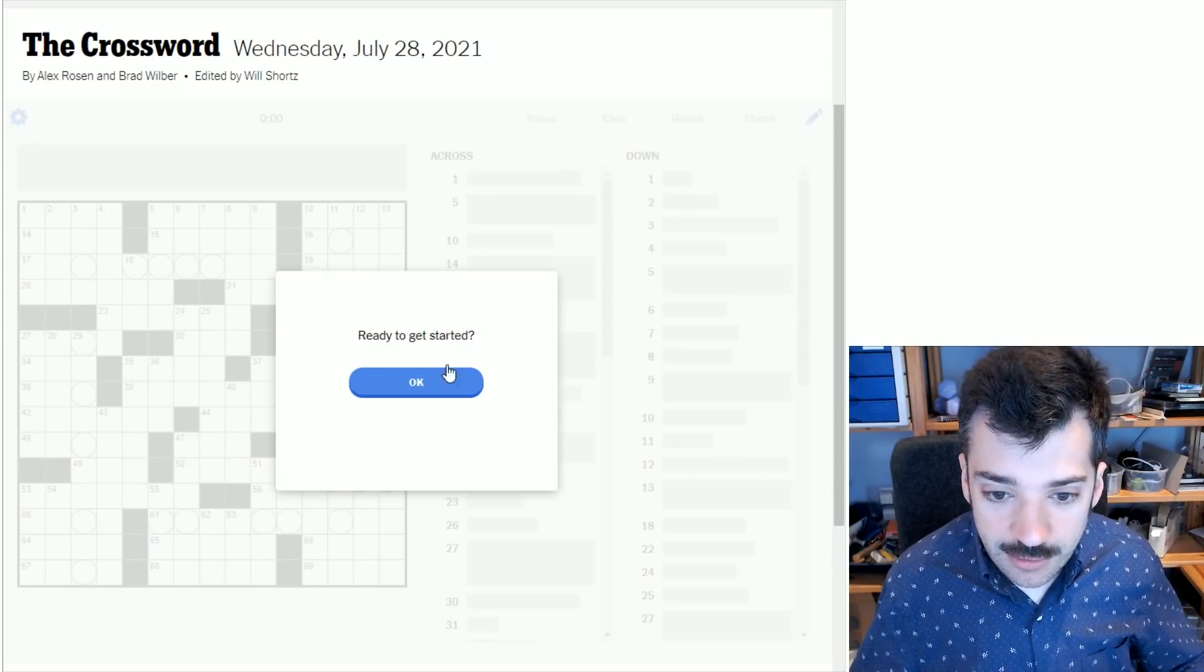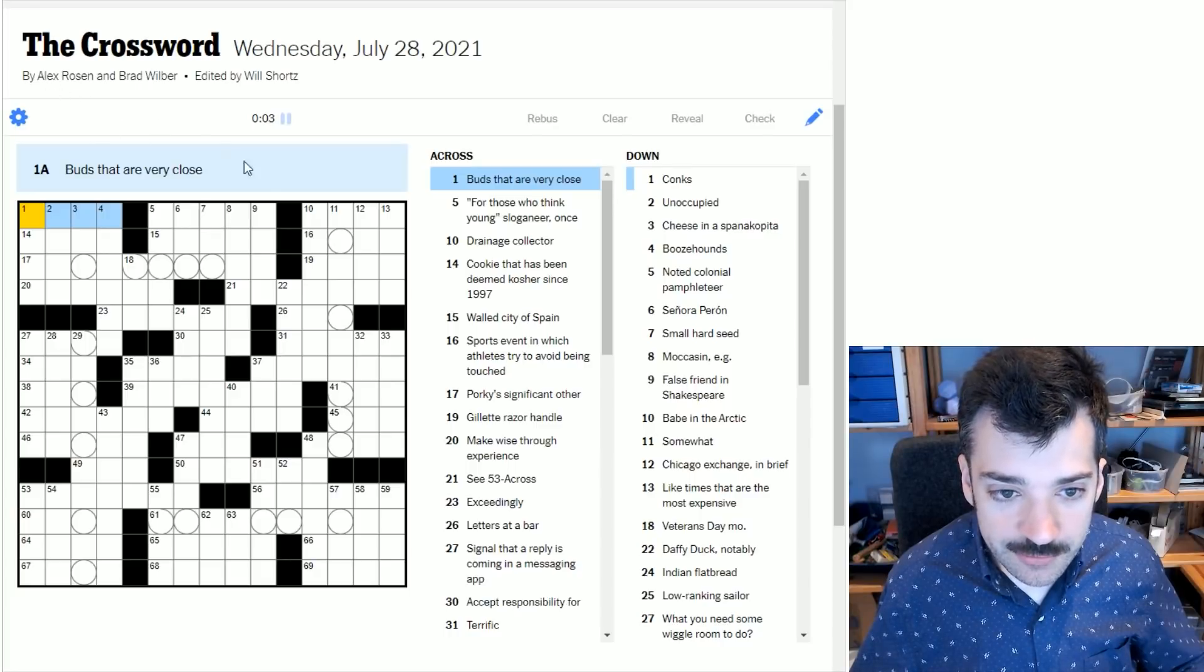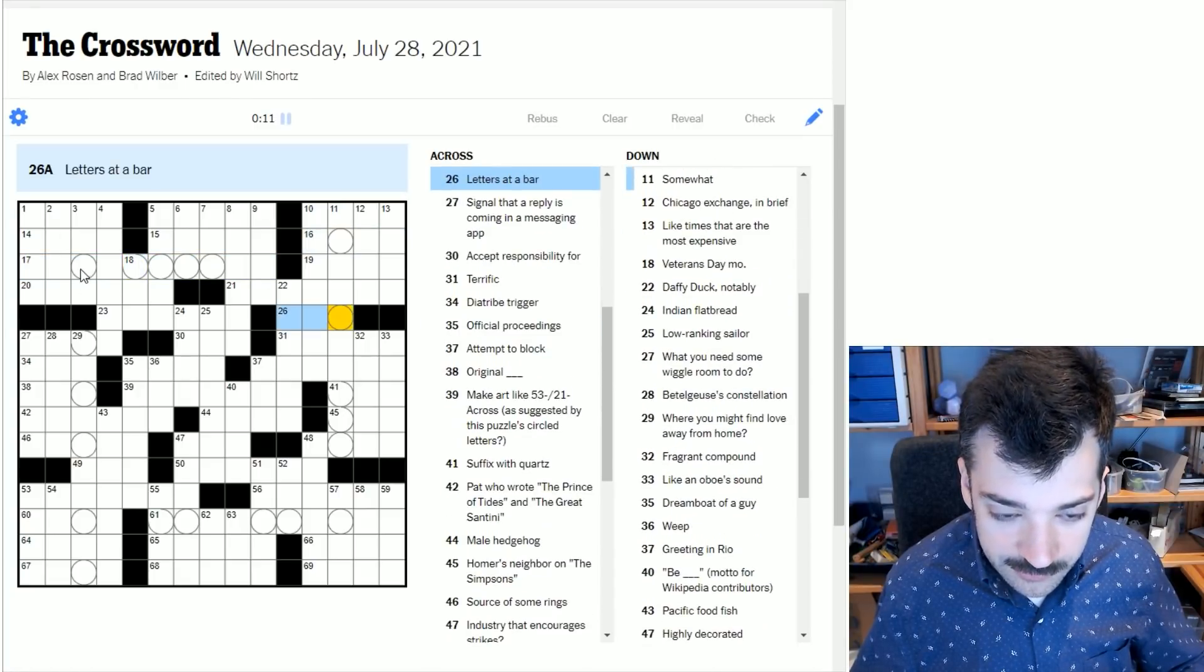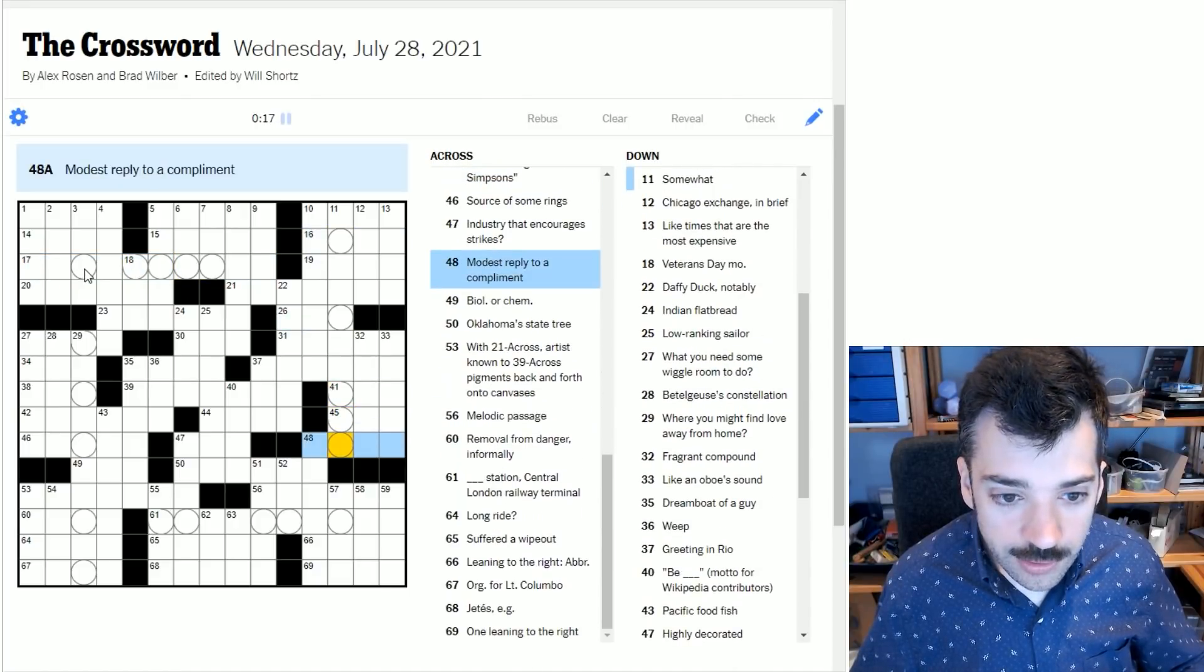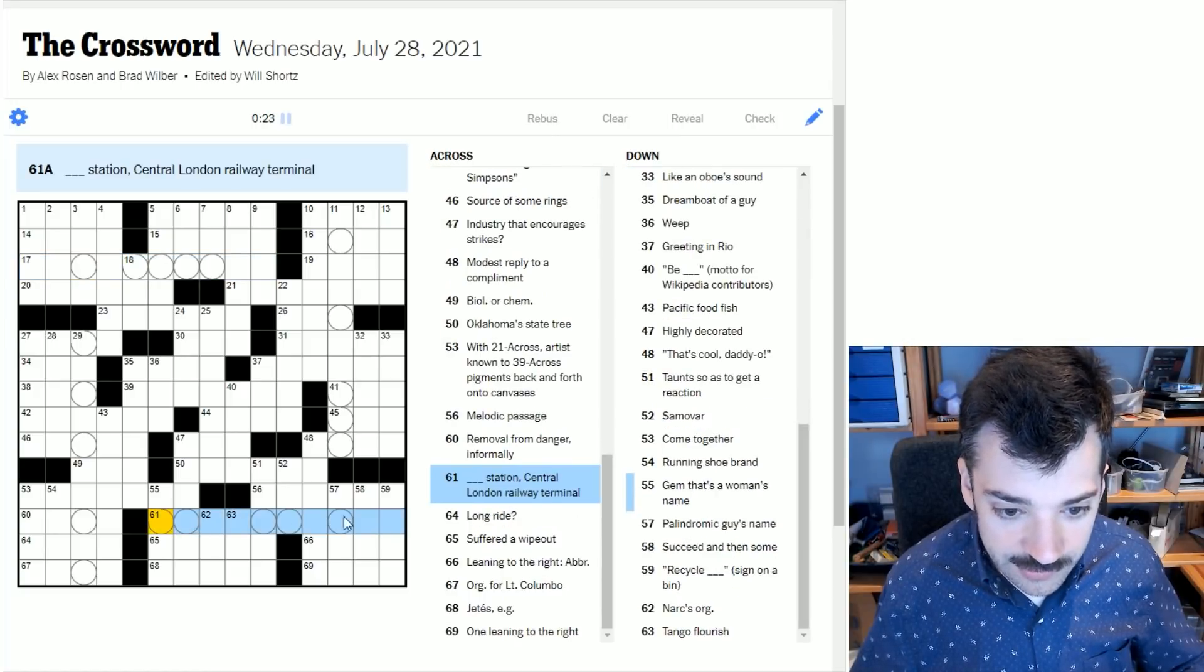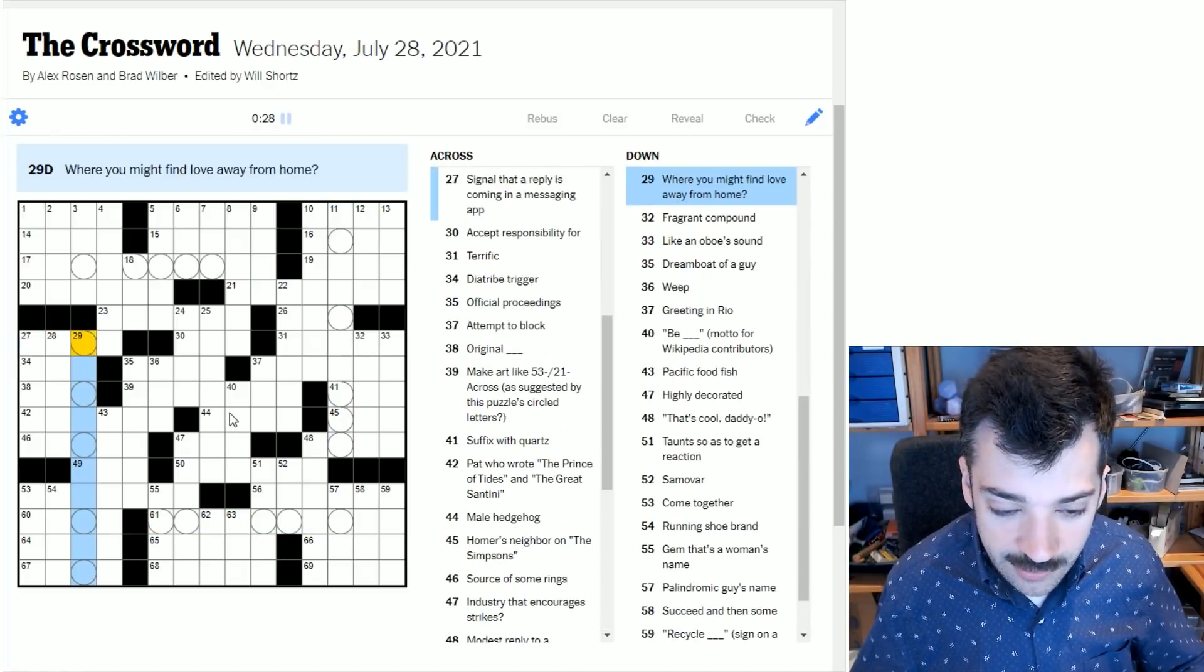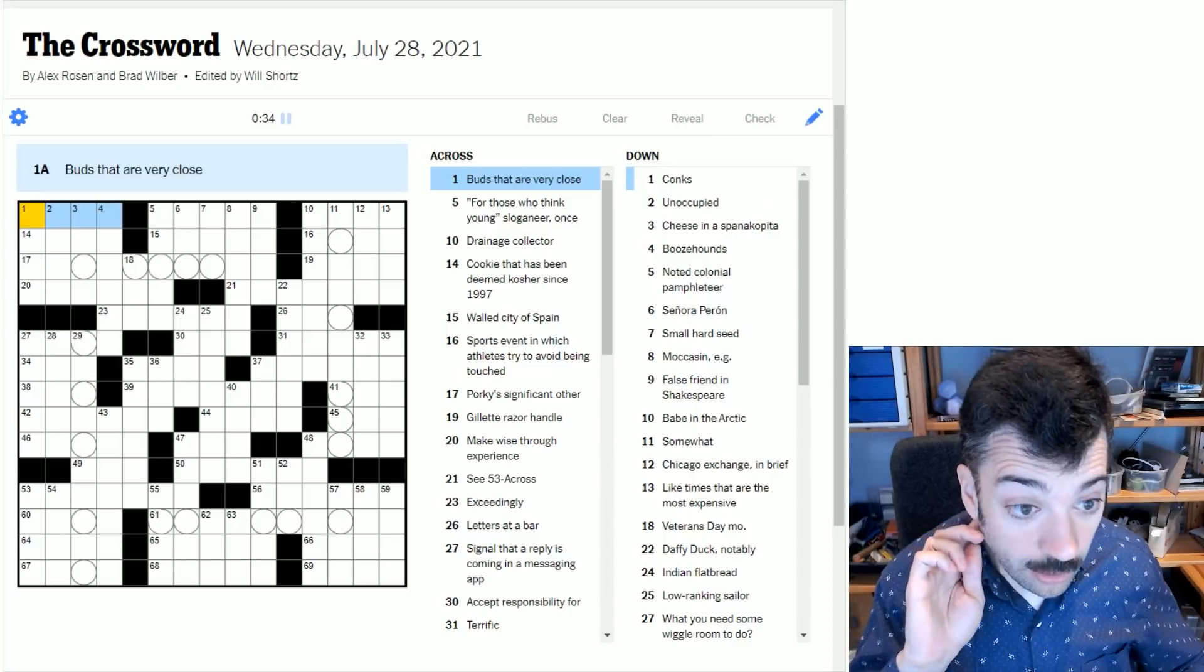Let's just get right on to the Wednesday puzzle. Ready to get started? We can already see that this puzzle by Alex Rosen and Brad Wilbur has some kind of theme going on because it has these series of linear circles arranged in horizontal and vertical rows.